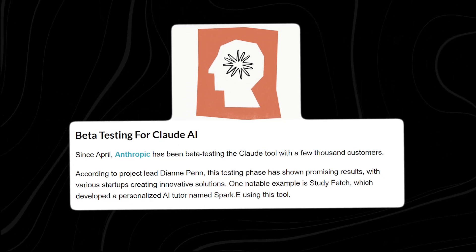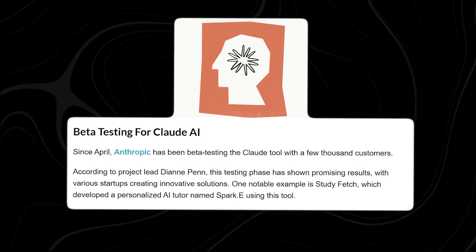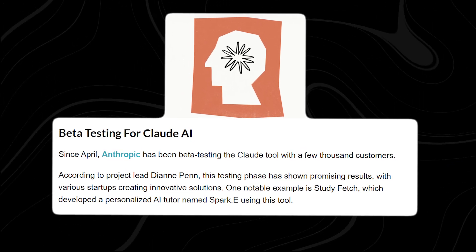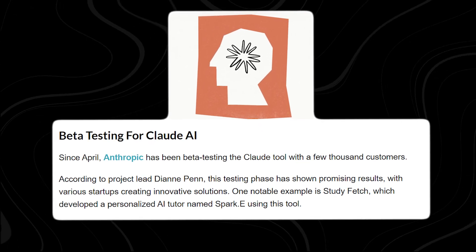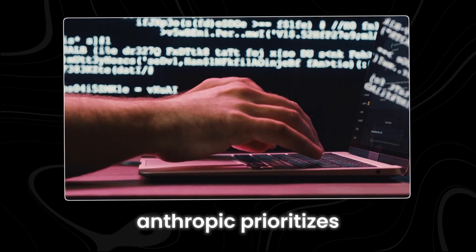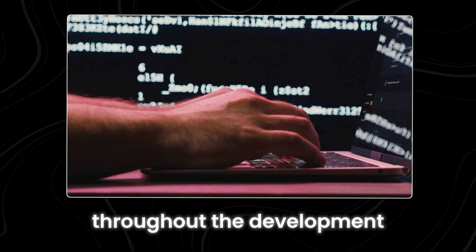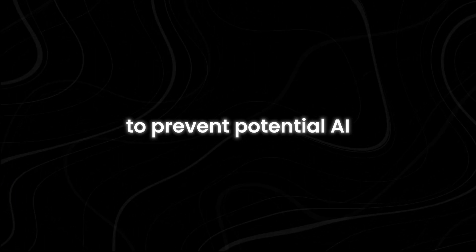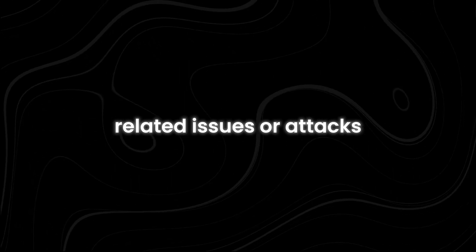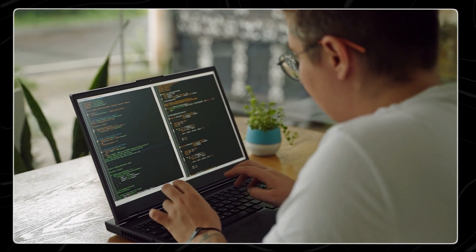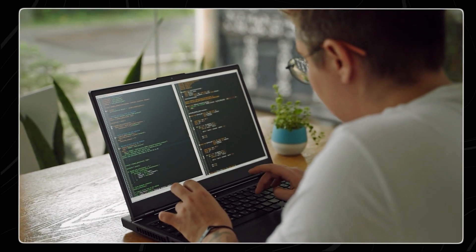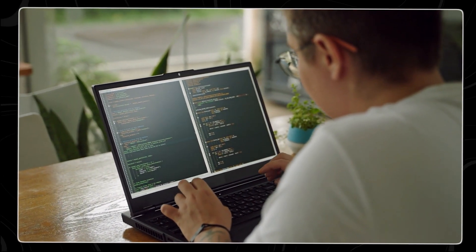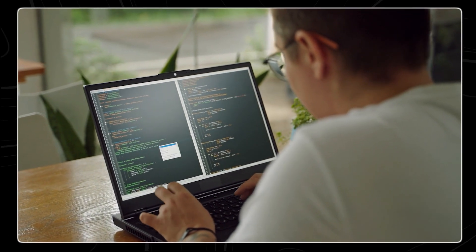According to Diane Penn, the lead project at Anthropic, the company has been trying out the Claude tool since April with a few thousand customers. Anthropic prioritizes safety and privacy throughout the development of Tool Use. They scrutinize each Claude model to prevent potential AI-related issues or attacks. Their approach enables them to detect and address issues before they escalate, while their strong safety mechanisms quickly stop any emerging problems in real time.